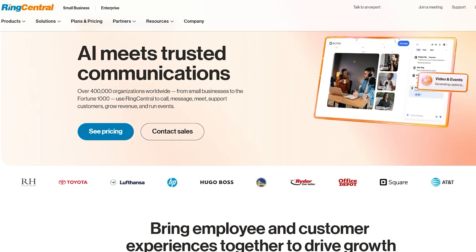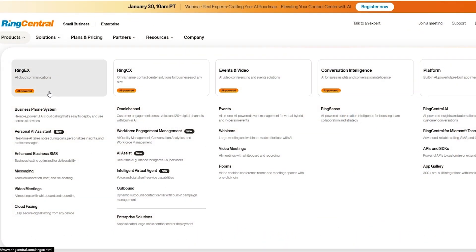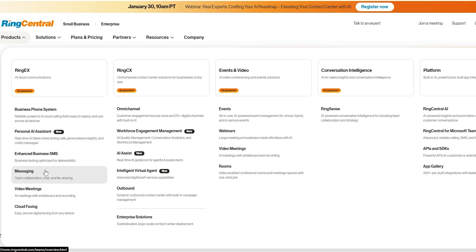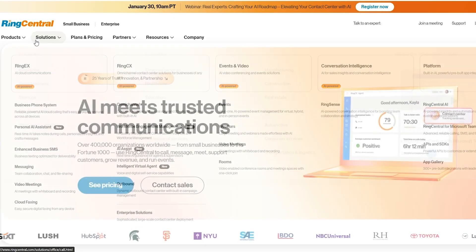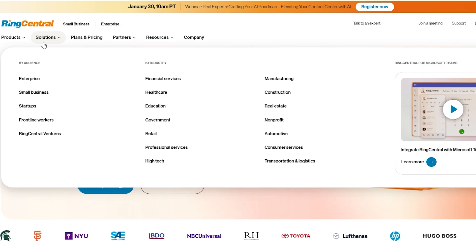We can simply go ahead and check it out. Under the product section they have a bunch of different products. Their main products are RingX, RingCX, Events, Video, and Conversation Intelligence which is their RingSense — that's their AI. RingX is a business phone system with personal AI assistant, enhanced business SMS, messaging, video meetings, cloud faxing, and basically a means of communication. Over here they've got AI assistants, intelligent virtual agents, webinars, events, and all sorts of stuff.